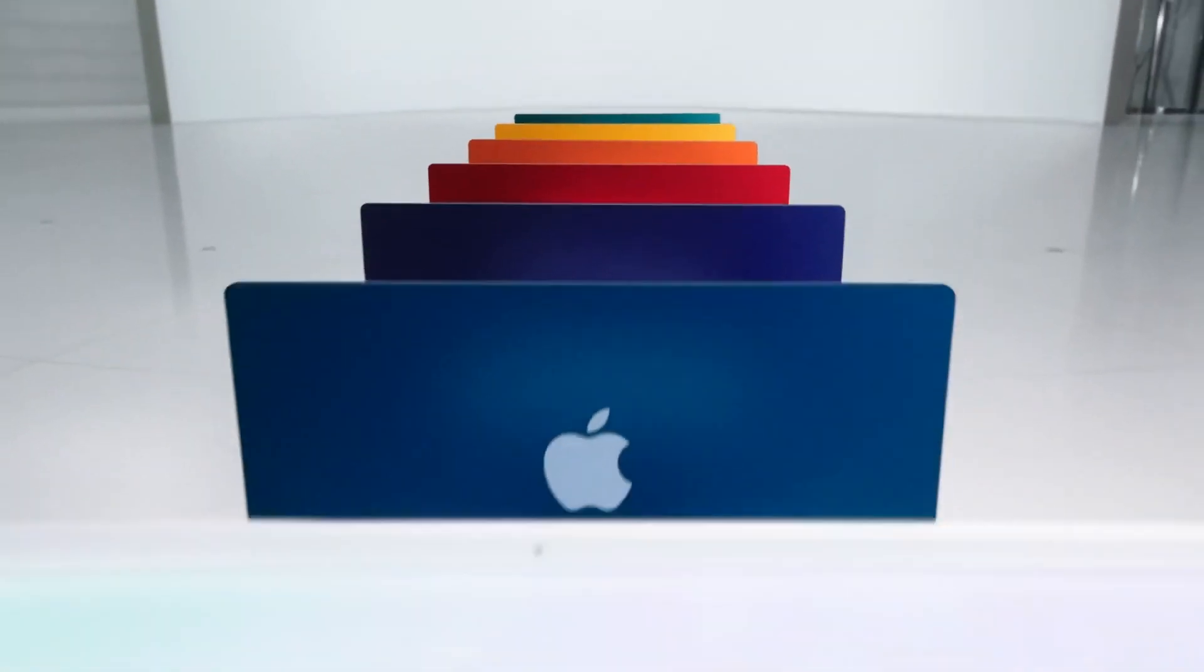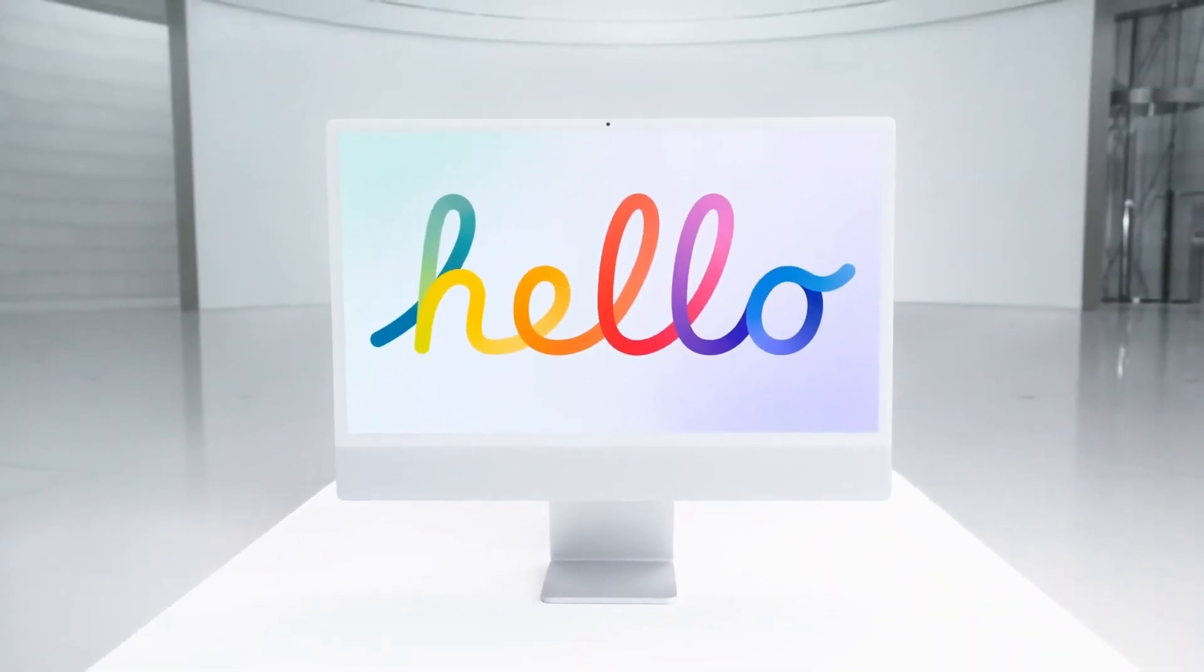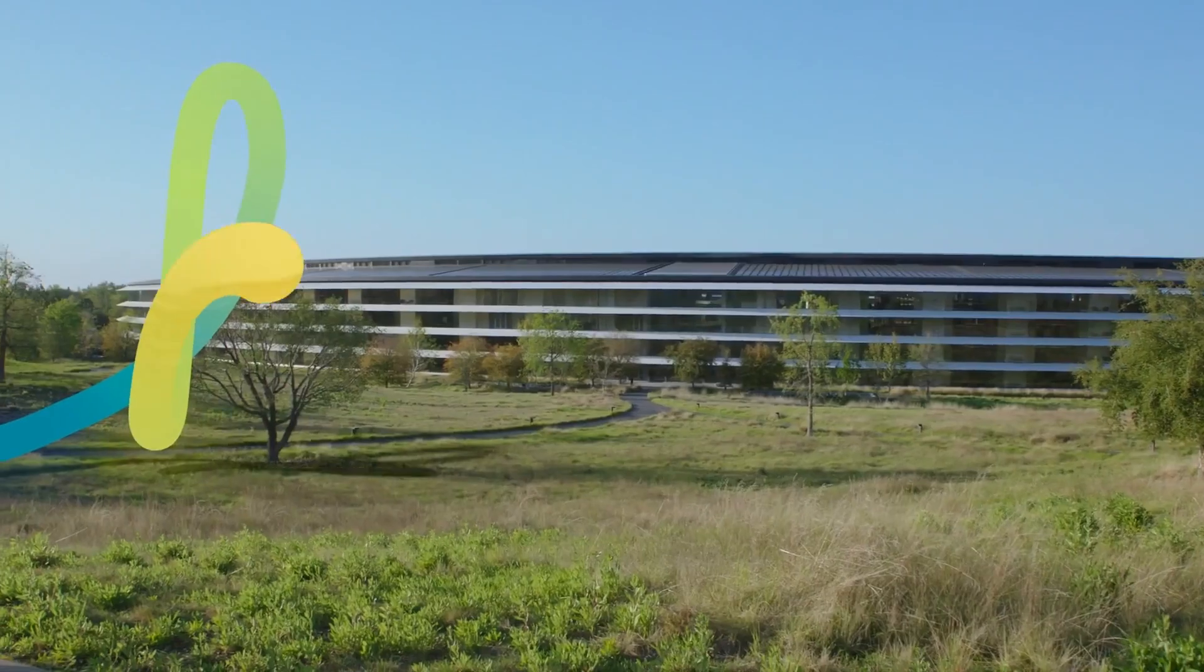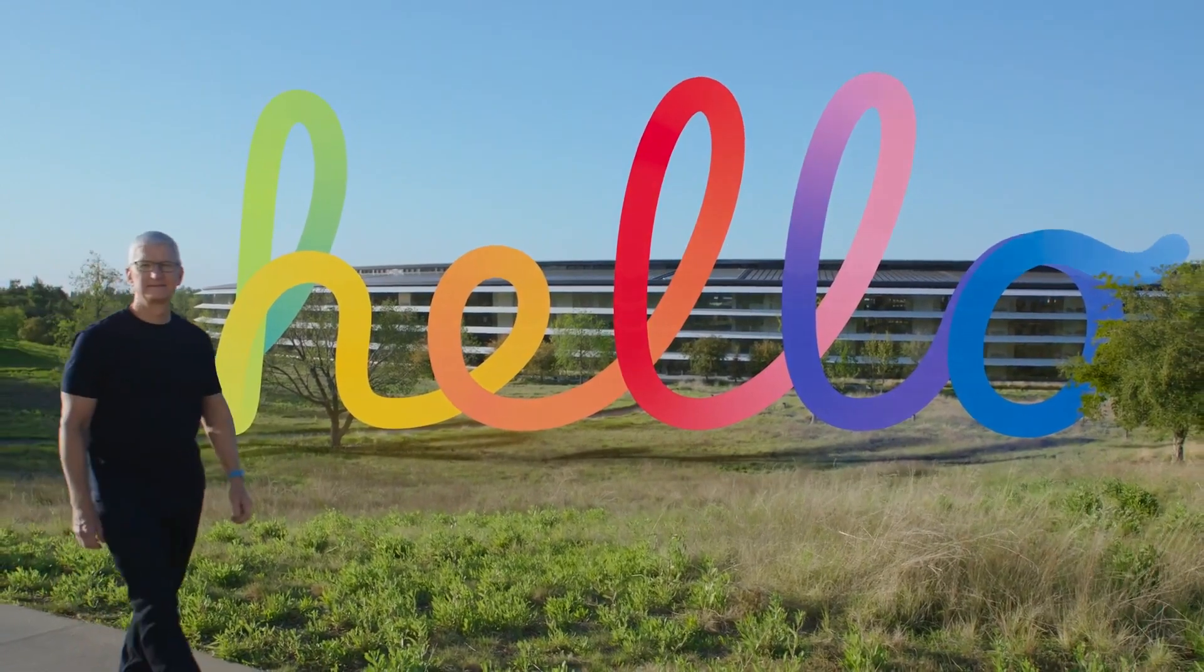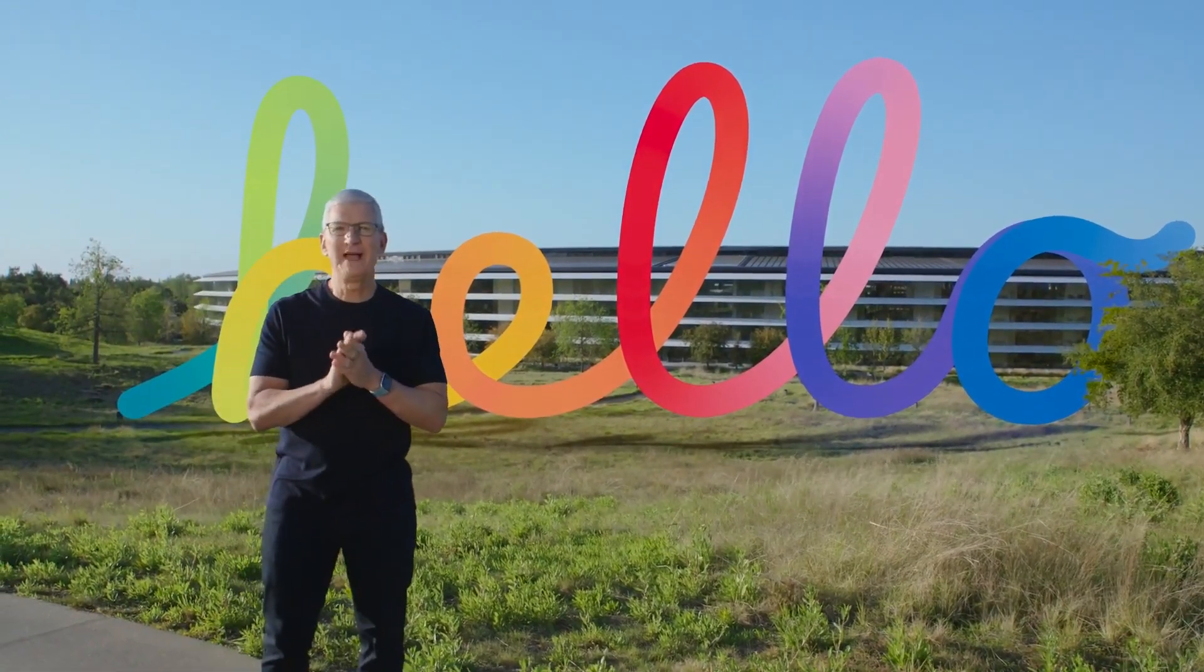But I really liked the treatment they did to the classic hello logo that Apple produced for the iMacs, which was featuring behind Tim as well when he spoke. I thought that'd be cool if we could recreate that. So today I'm going to take you through that process of creating the monoline script and applying the gradient to the stroke in Adobe Illustrator.